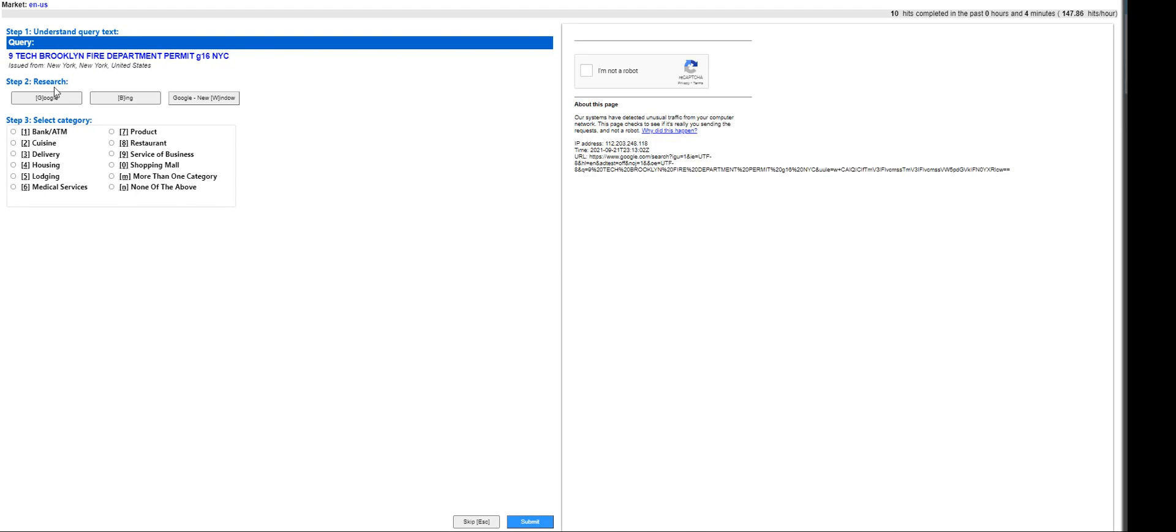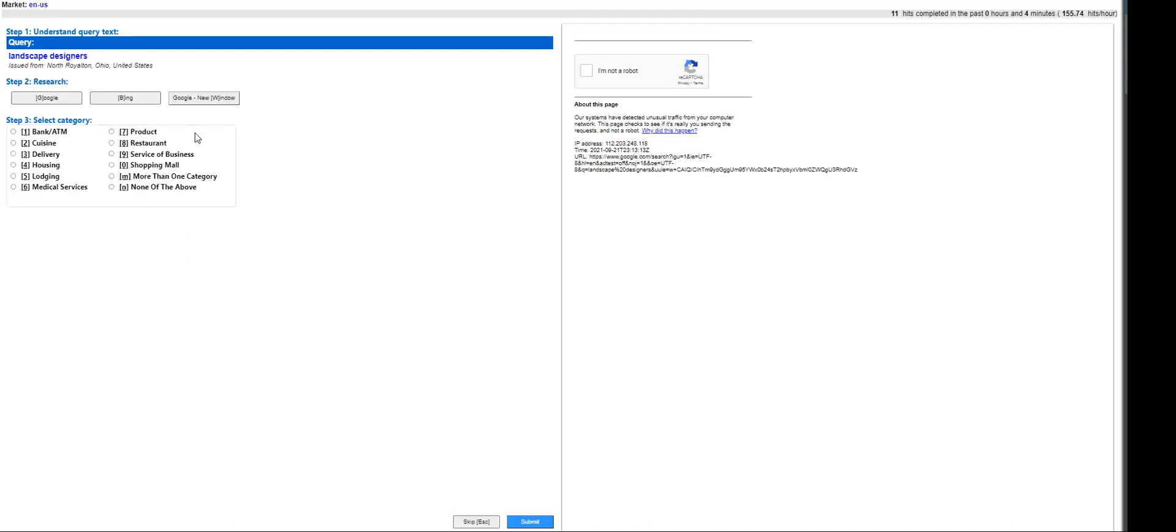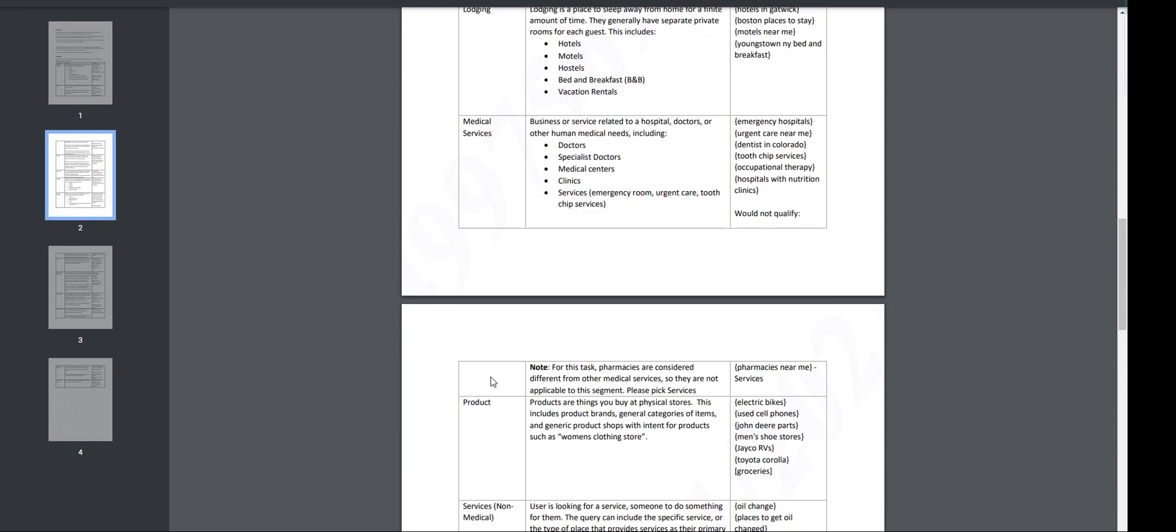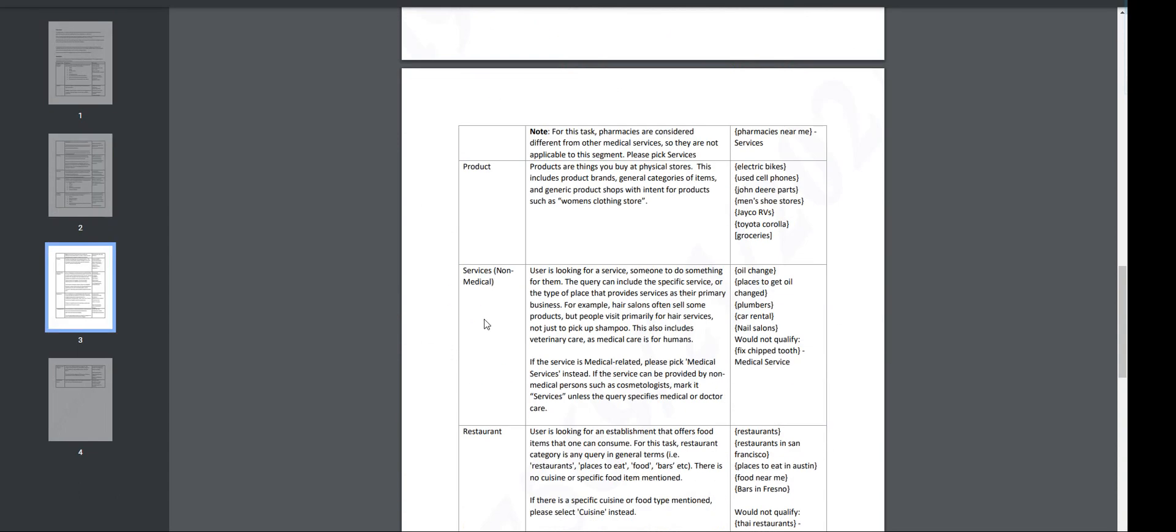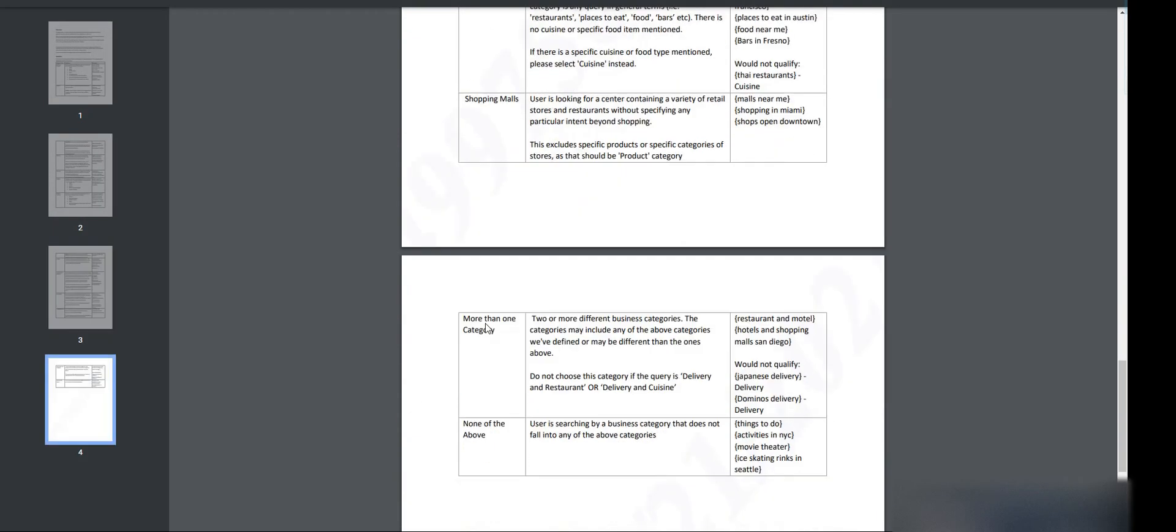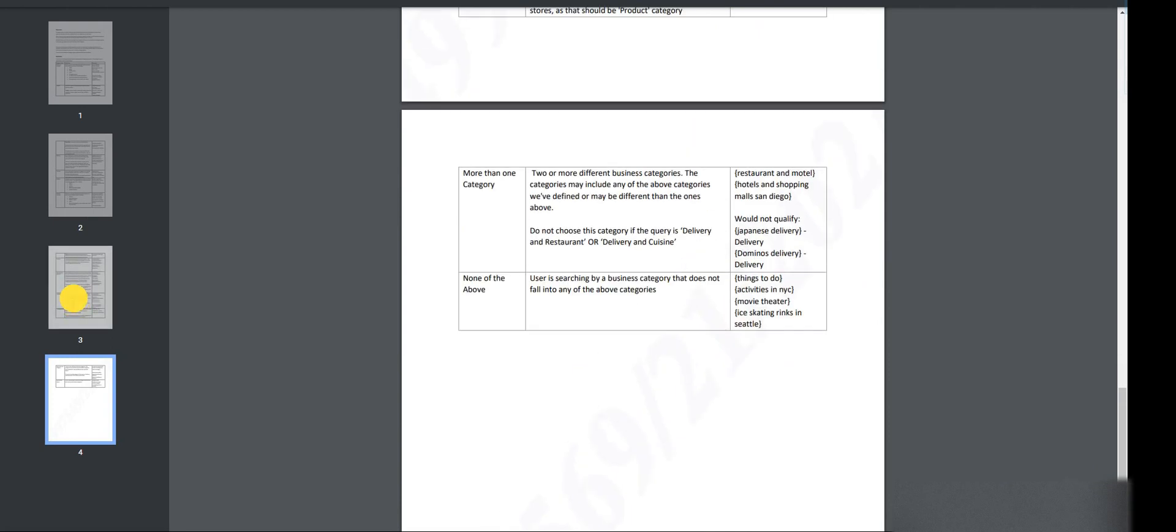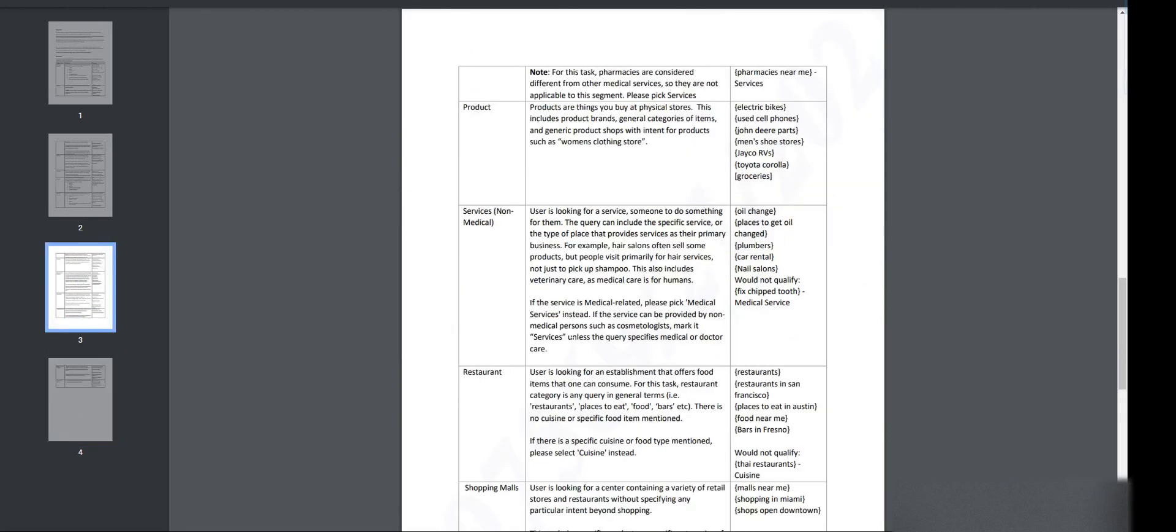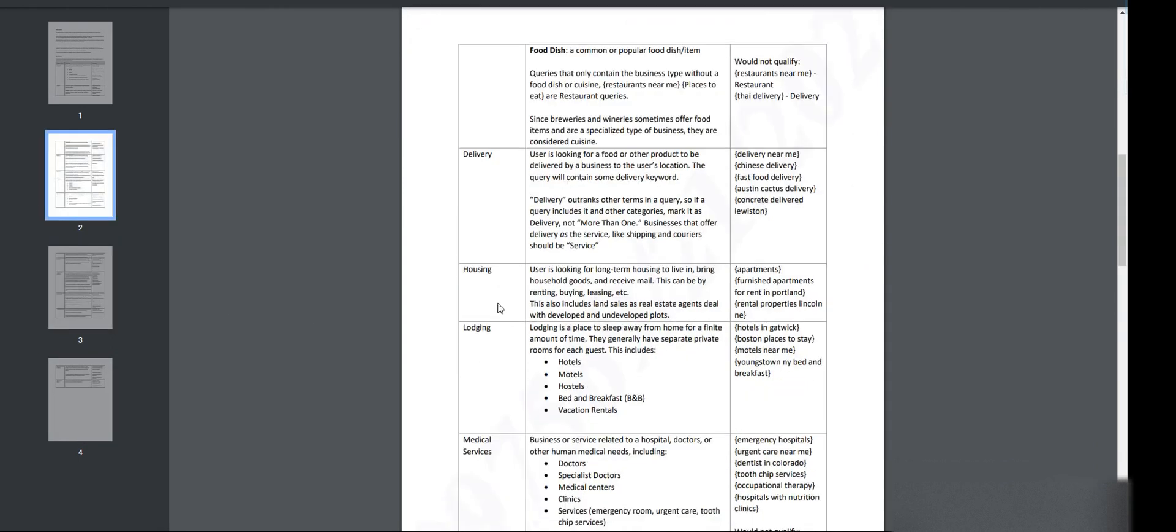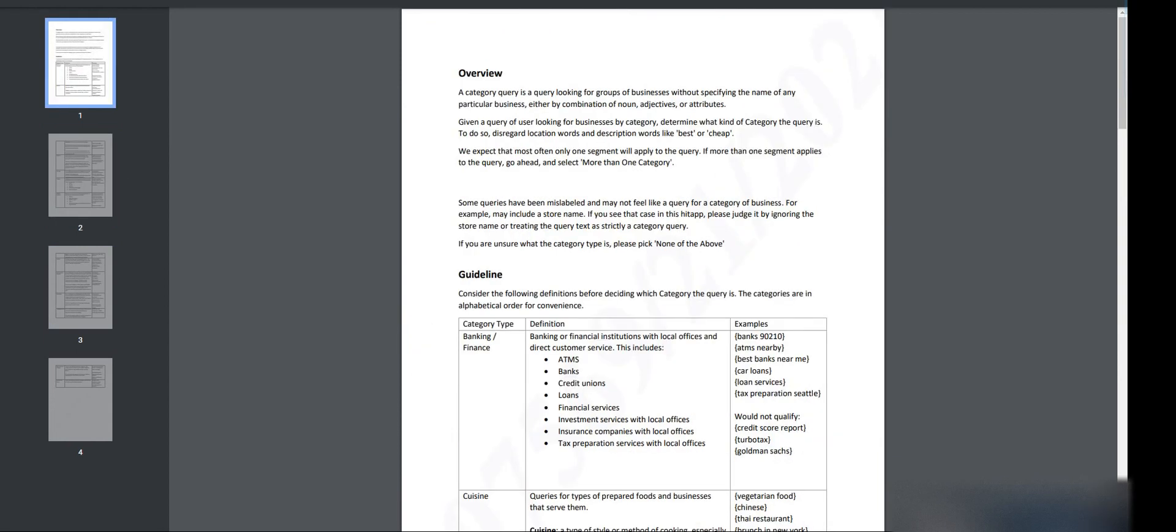I hope we pass this one. Nine Tech Brooklyn fire department permit - fire department, that is none of the above. Landscape designers - that is service of a business. Let's go here, service of a business. Service, let's go back. Service, non-medical service, shopping mall, service of a business. Hold on, service of a business, it is in here.